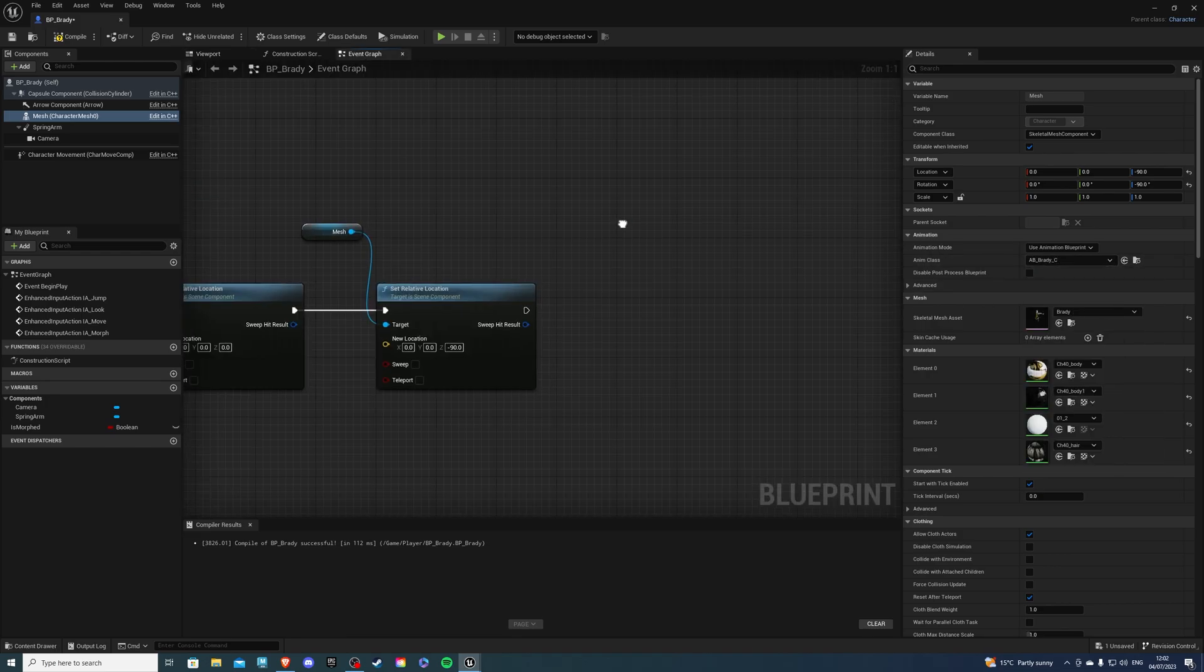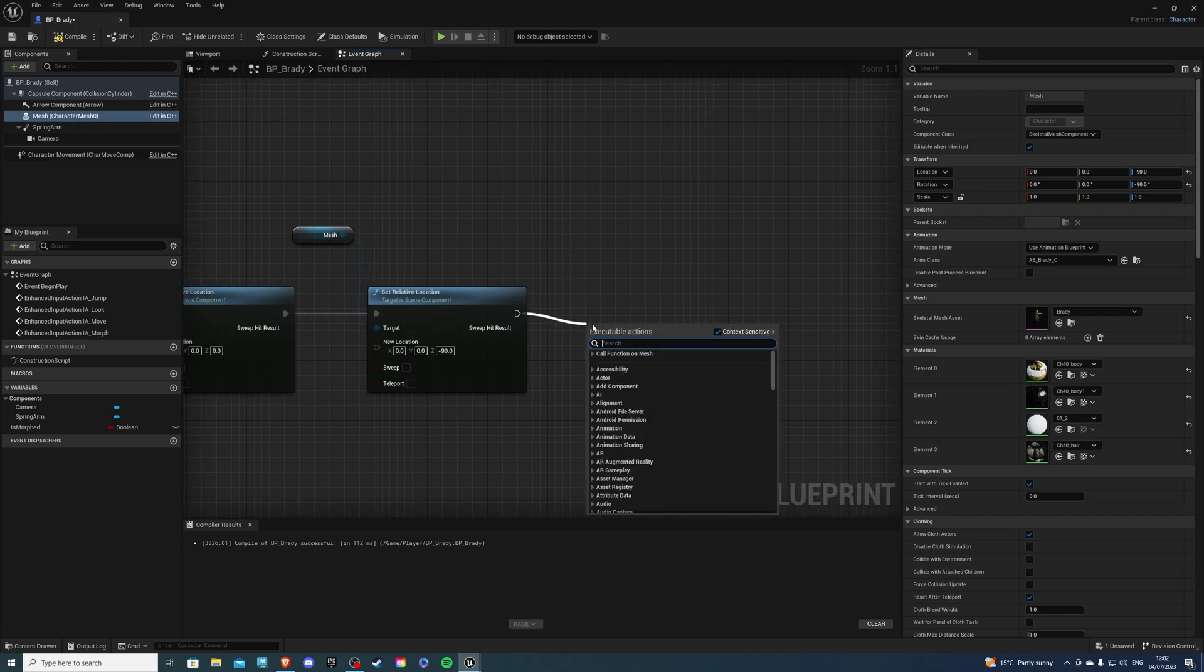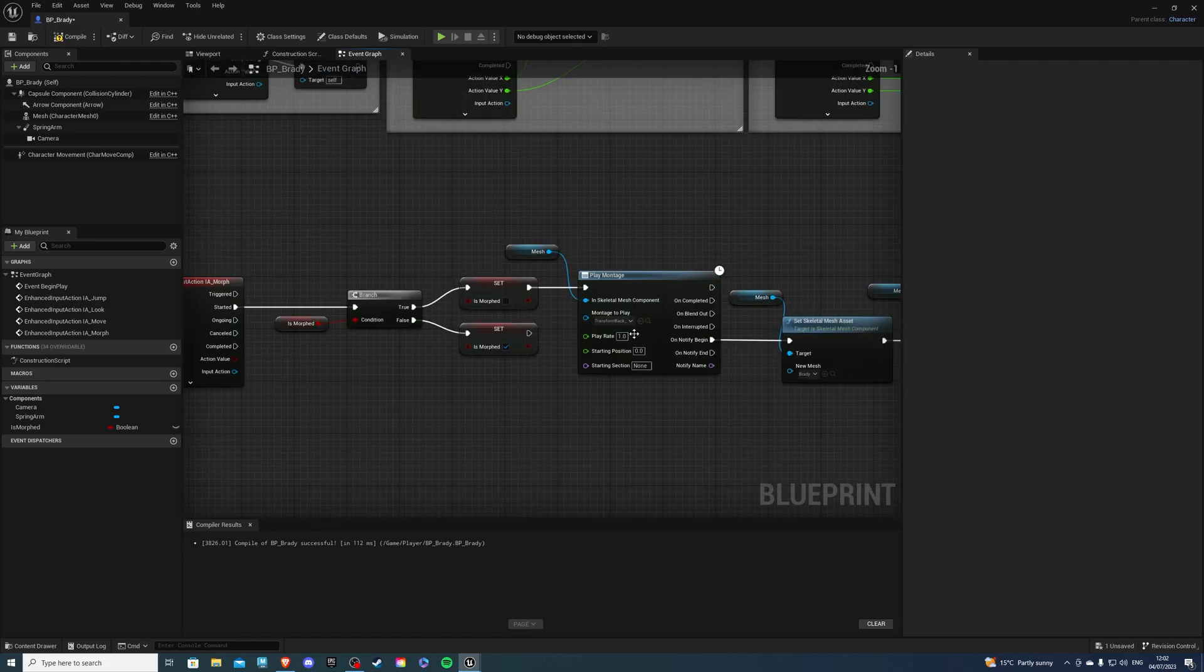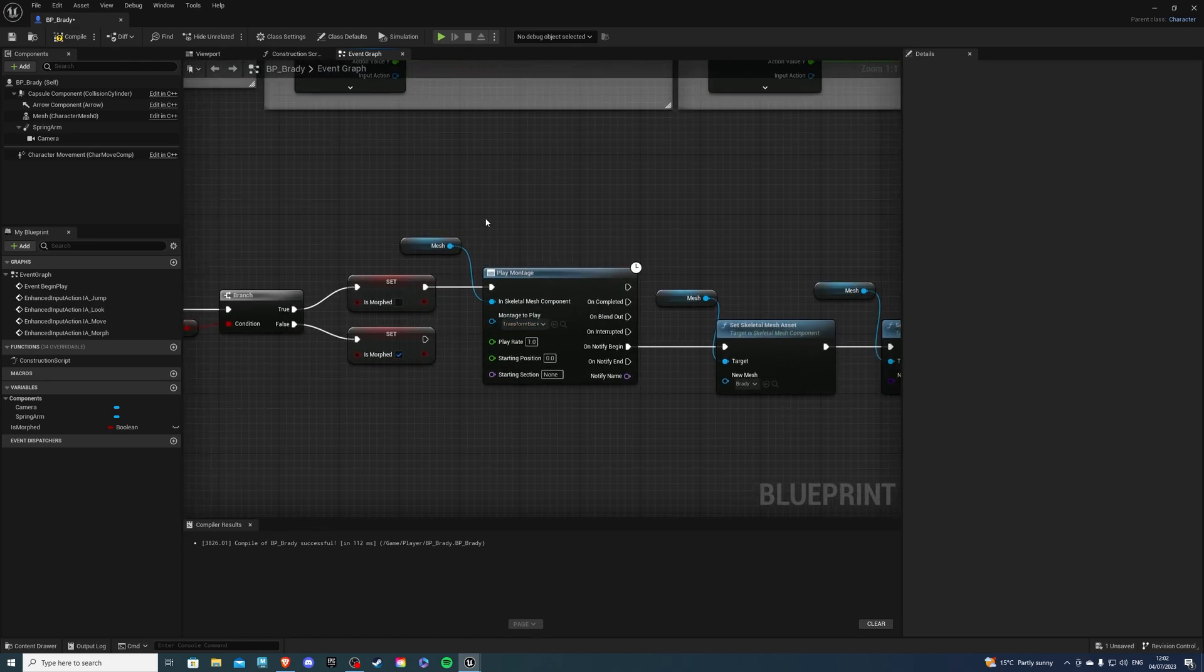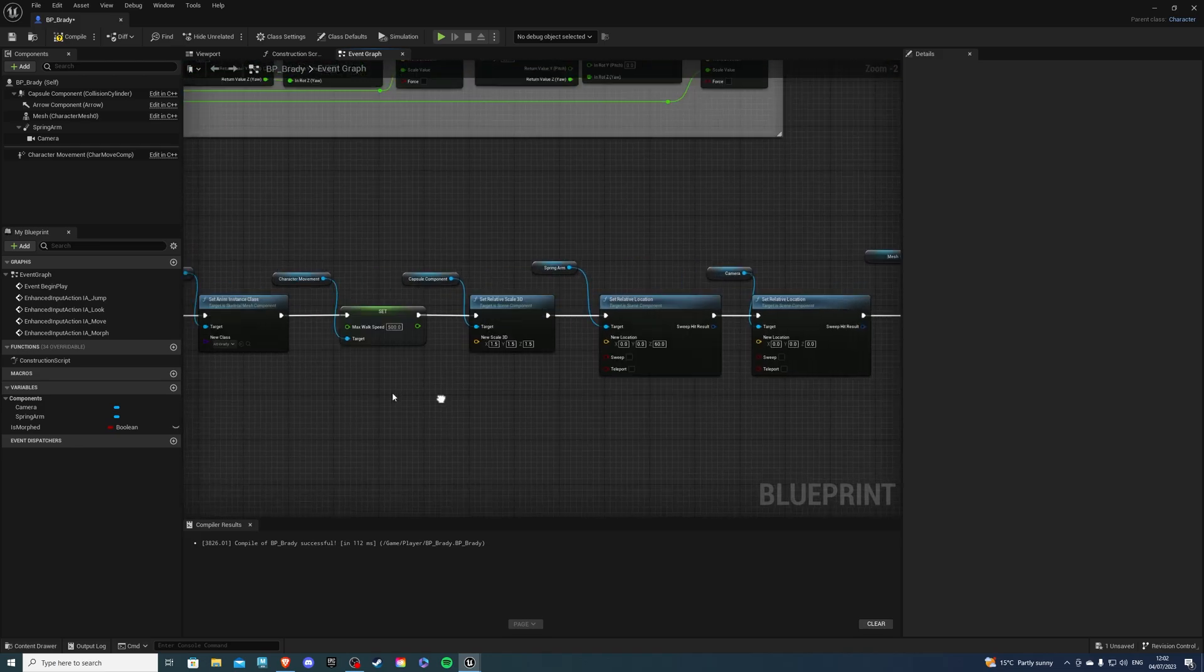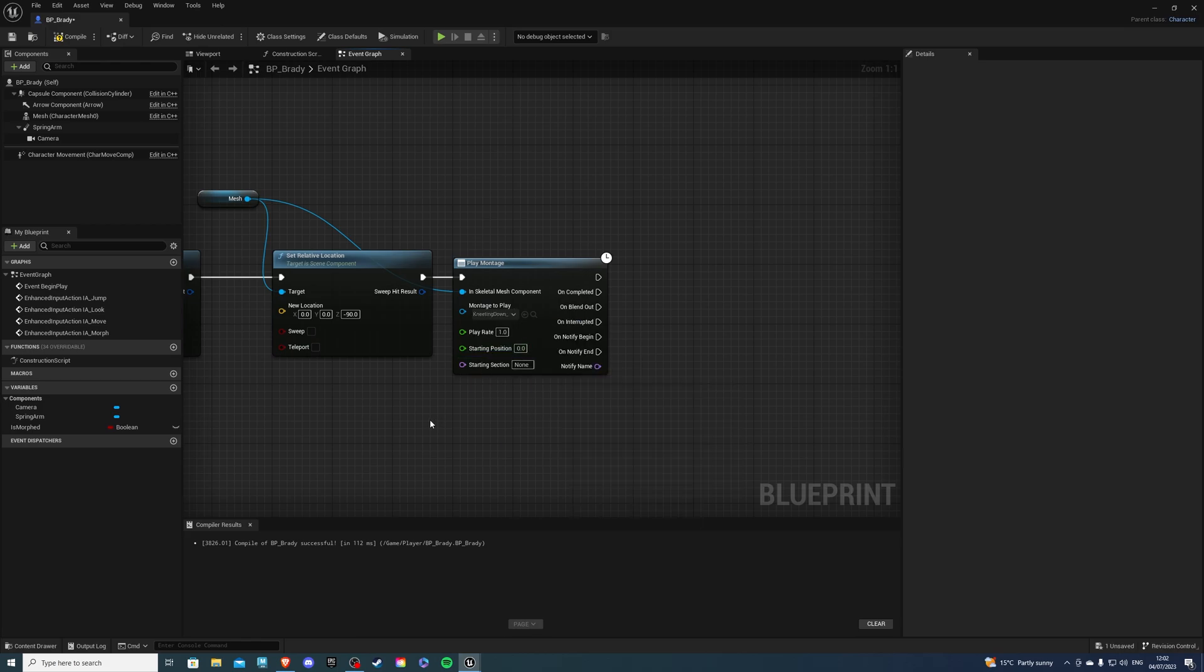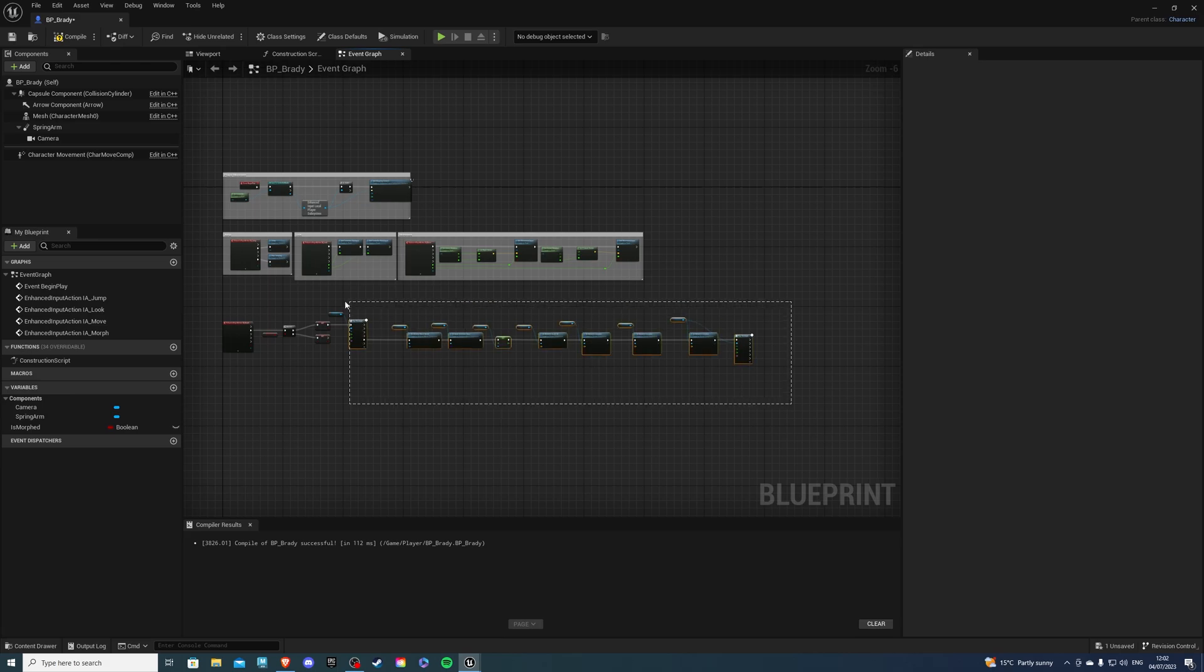So back inside of the event graph, the very last thing we need to do is a play montage. And let's connect the mesh. So the montage we want to play. Let us see. So if morphed is true, we want to change back. So we change back into Brady from our mutant. And then we want the kneel down, which is just standing up basically. So that's all for the player.